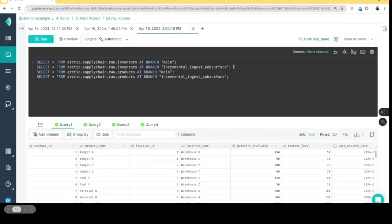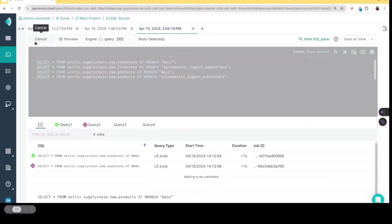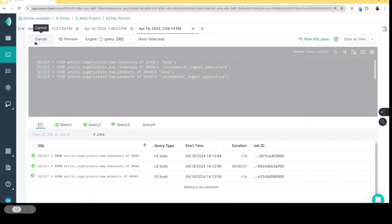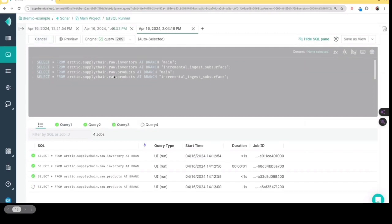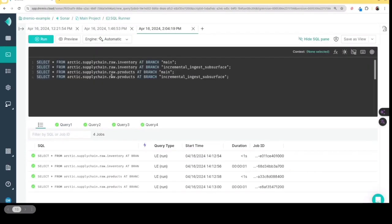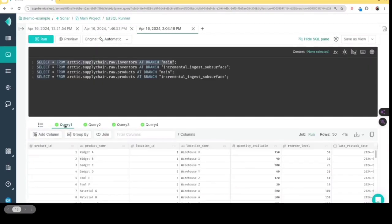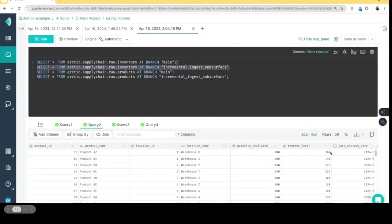So what I'm gonna do is I'm gonna run a query. So you can see that those changes have been isolated. So I run these queries, you're gonna notice that the query on the main branch still only has 50 records, while the query on the ingestion branch still now has the 60 records, has the additional 10 records. Now wonderful. So what does that tell me is that I have successfully isolated that work.